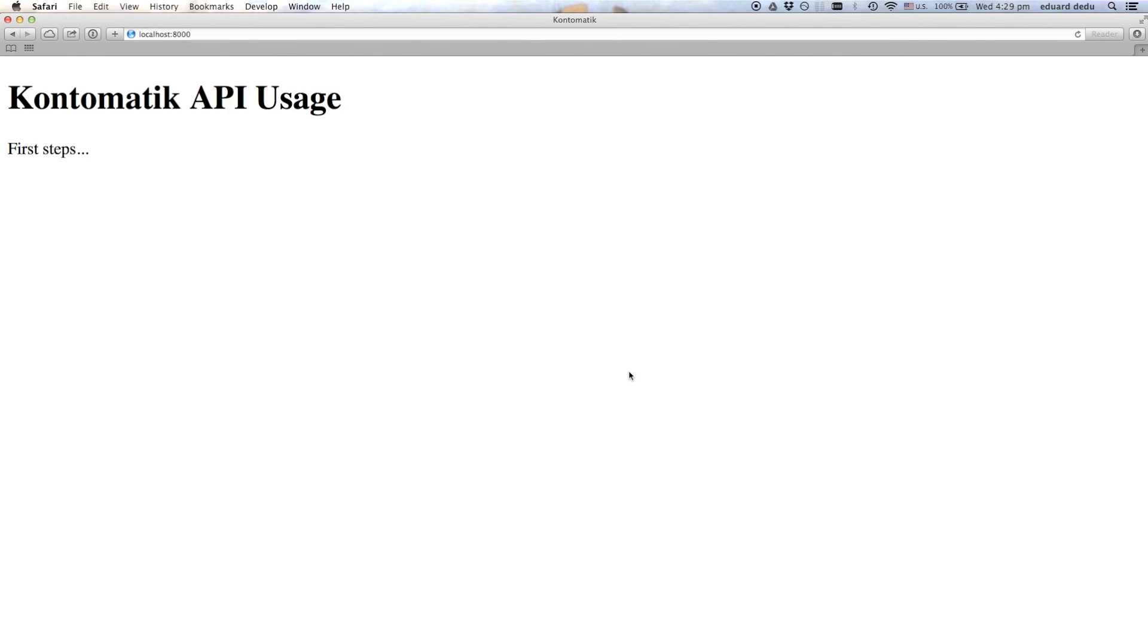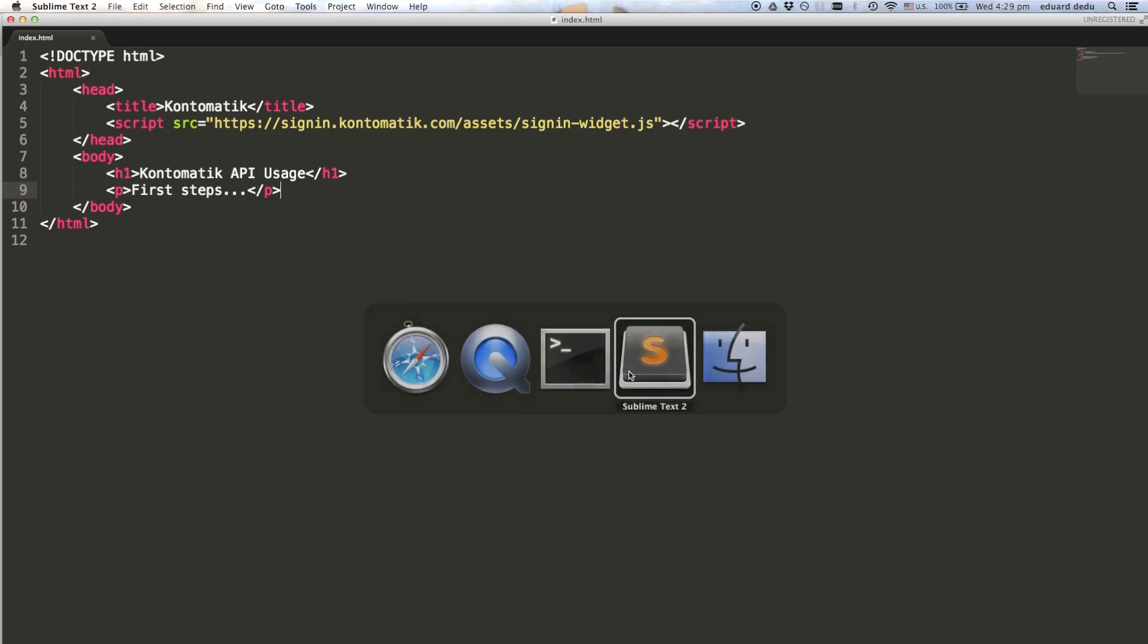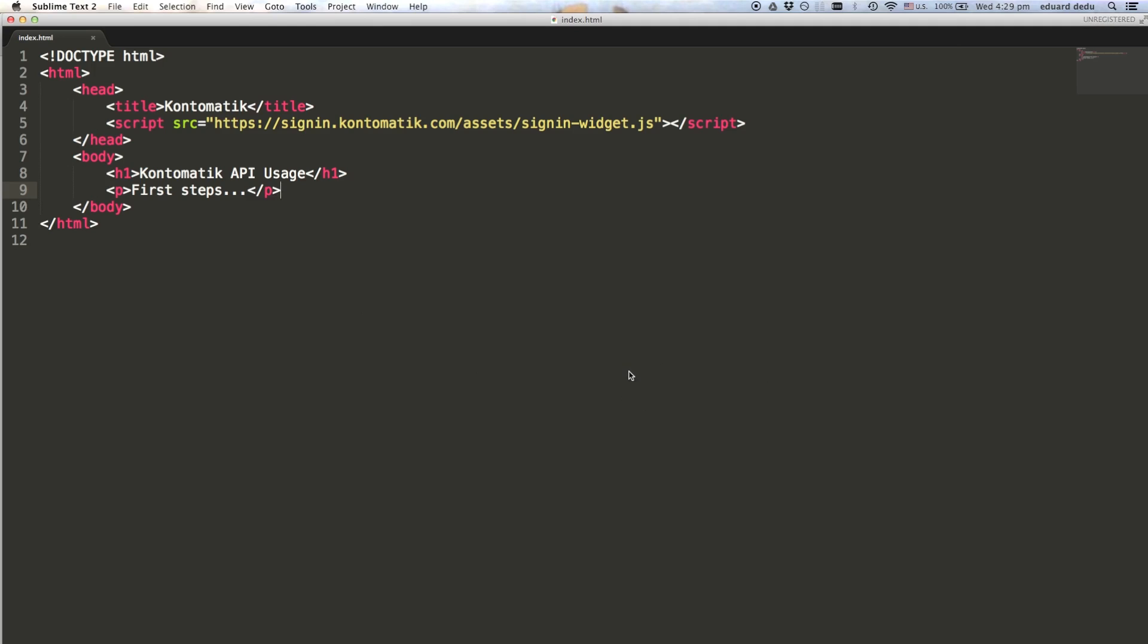The Sign-in widget is an independent component that handles the login process of the end user. The widget needs to be embedded on your website. So let's begin with a blank web page.